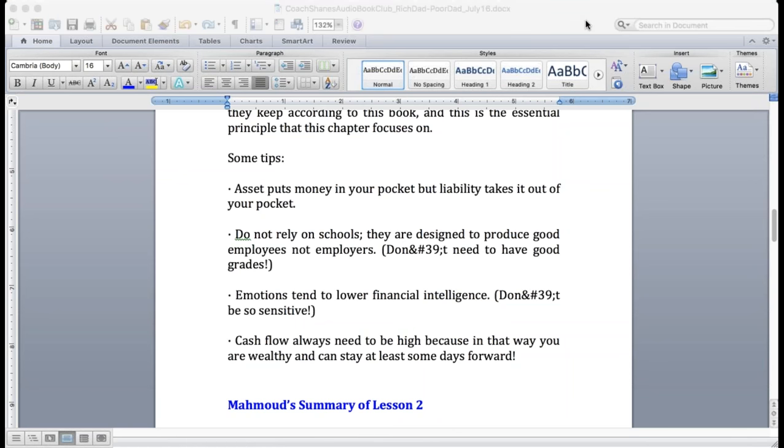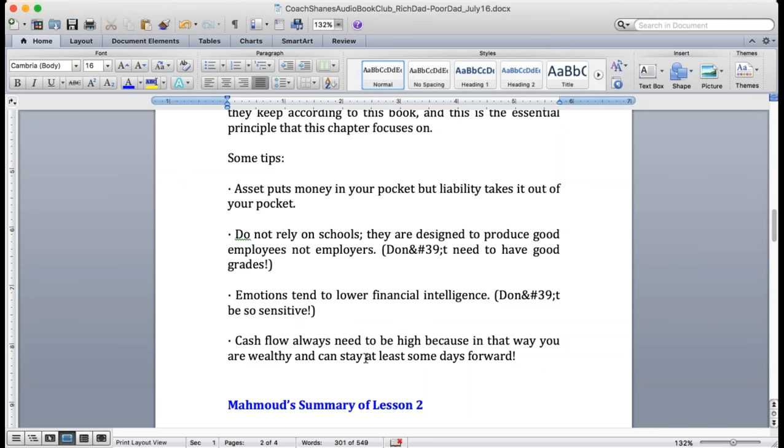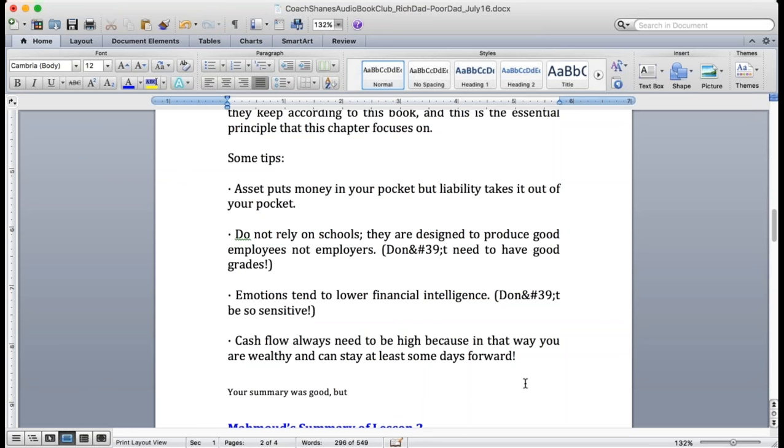Emotions tend to lower financial intelligence. Don't be so sensitive. Cash flow always needs to be high because in that way you are wealthy and can stay afloat or survive at least some days without work.